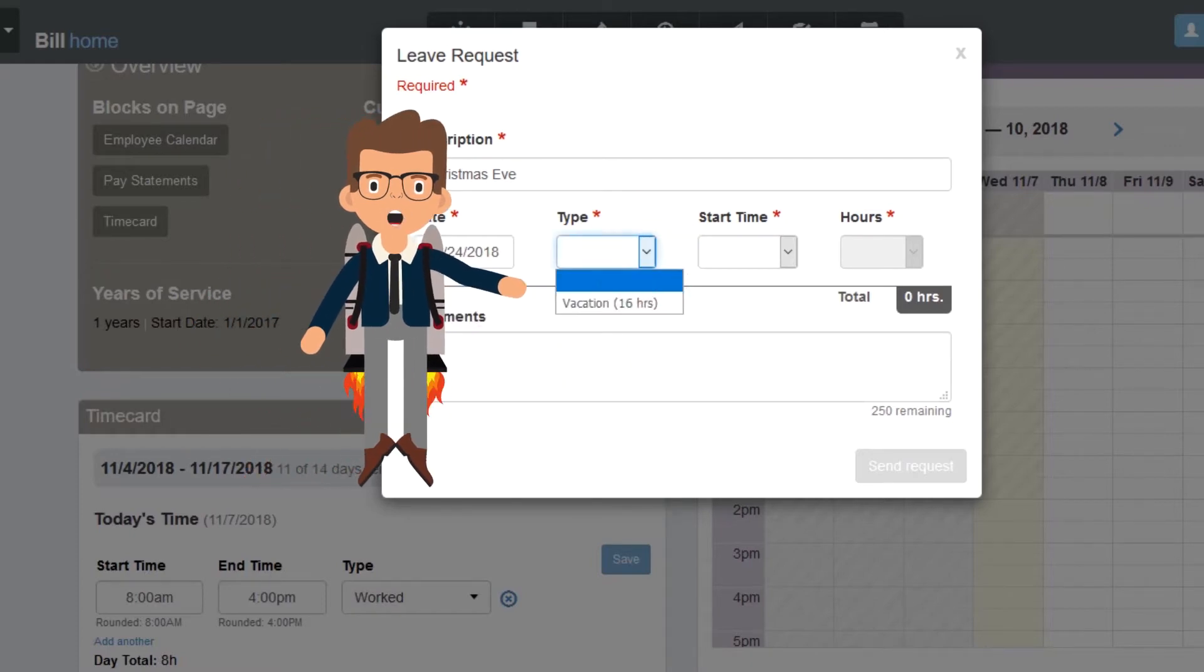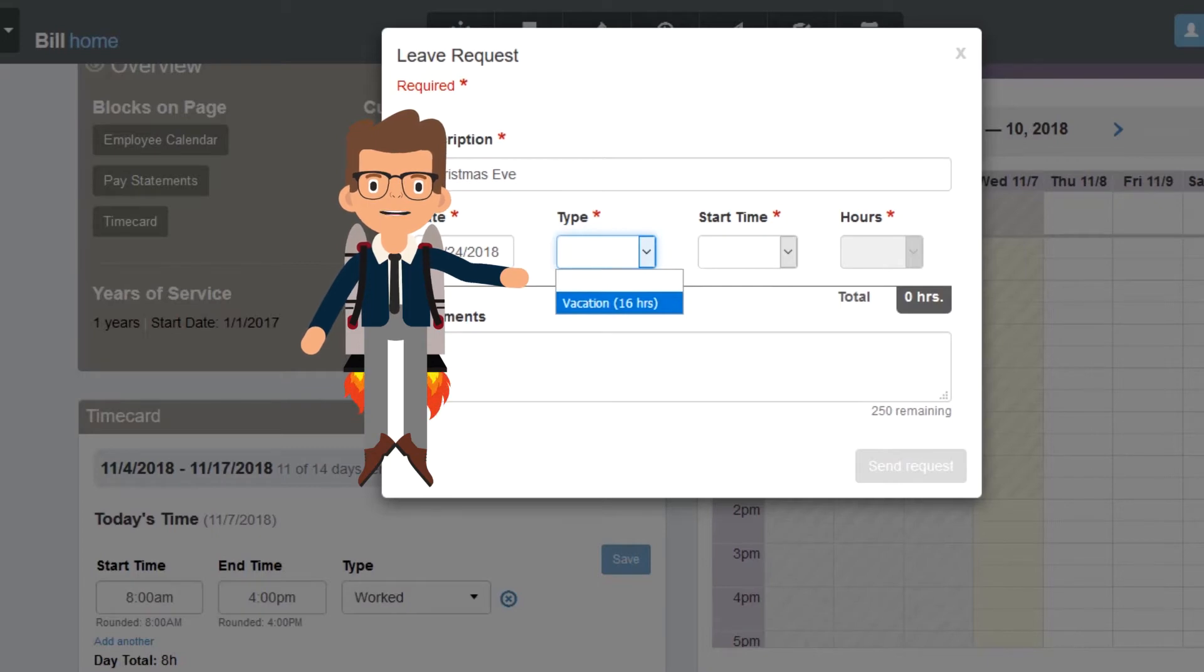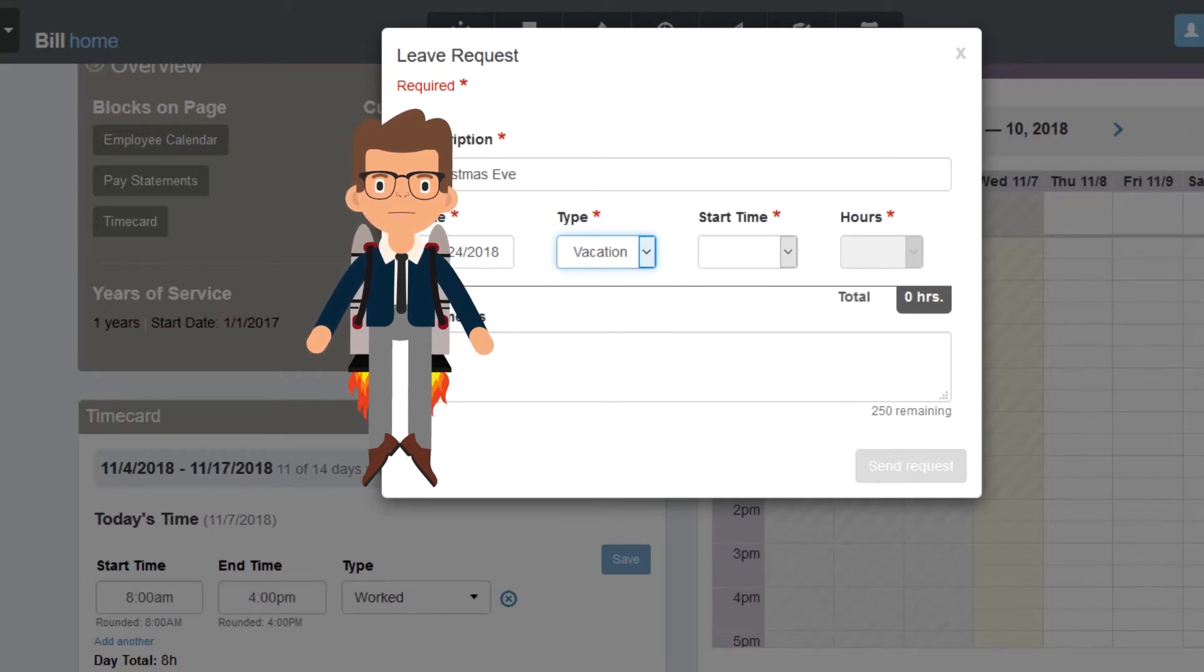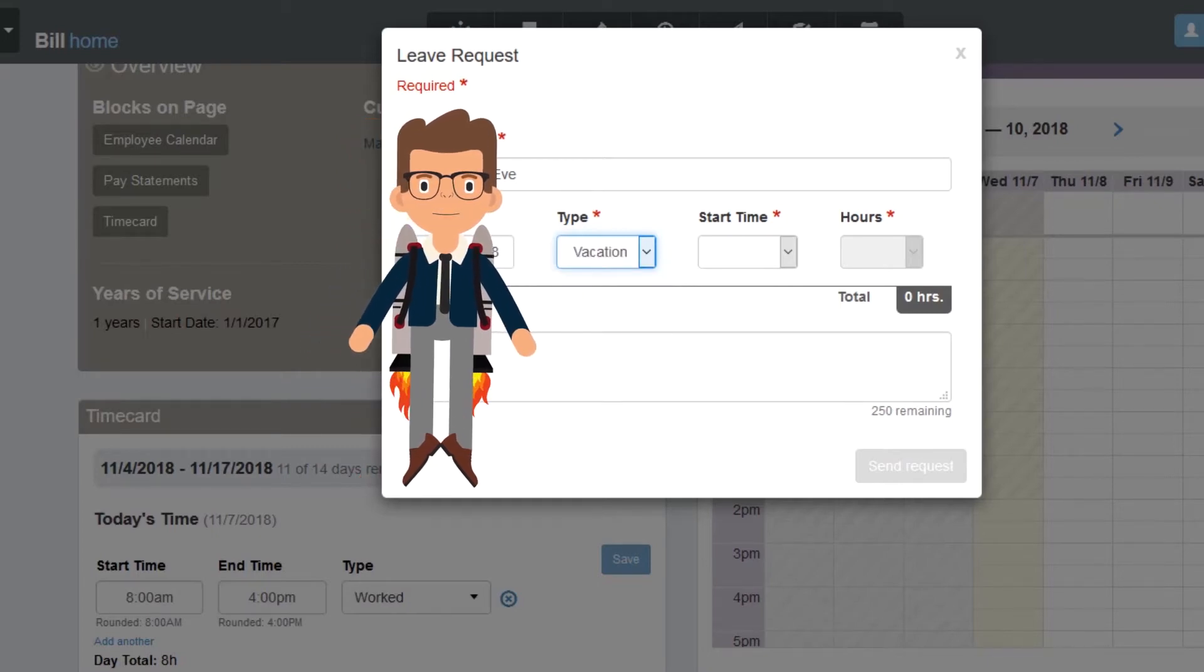In this case, I only have one type of leave available. You may have other types such as PTO or Sick. Select the type you'd like to use.